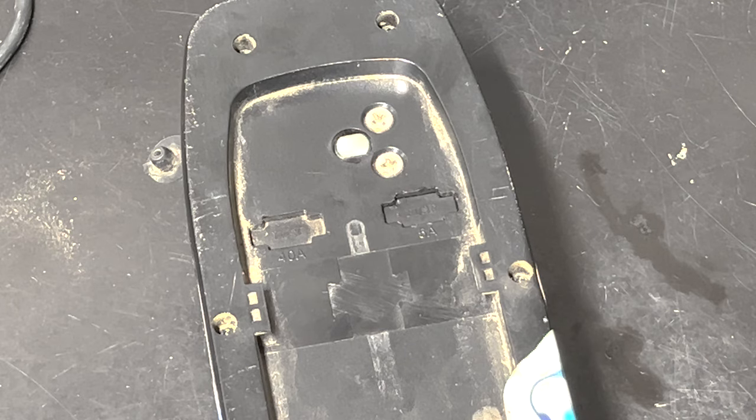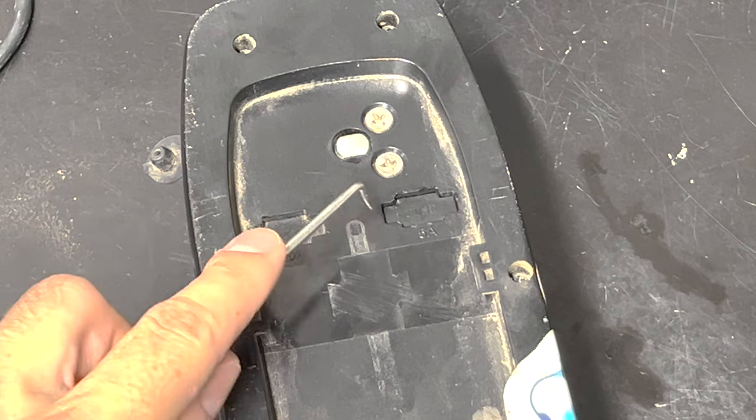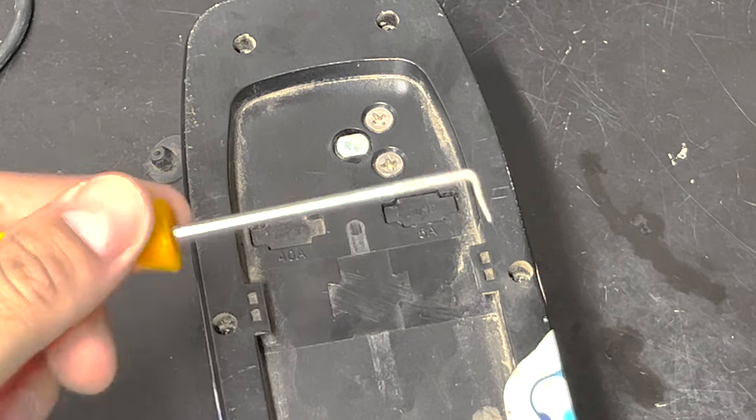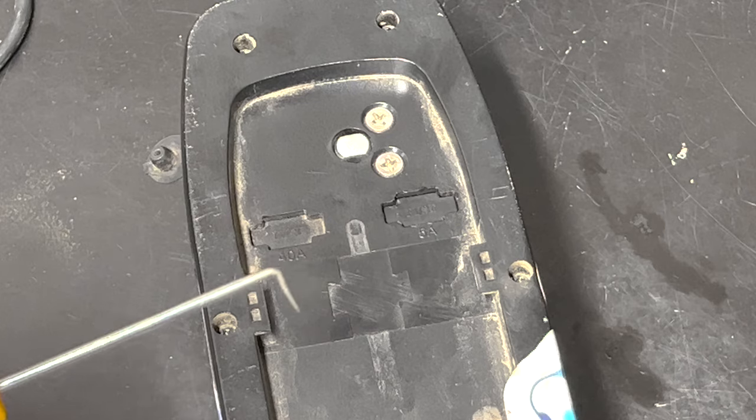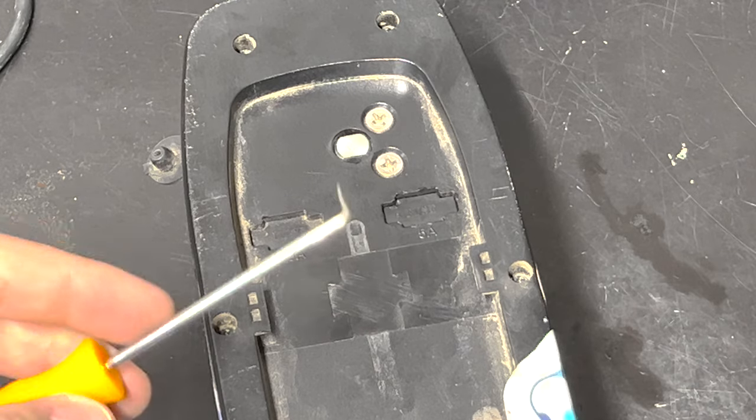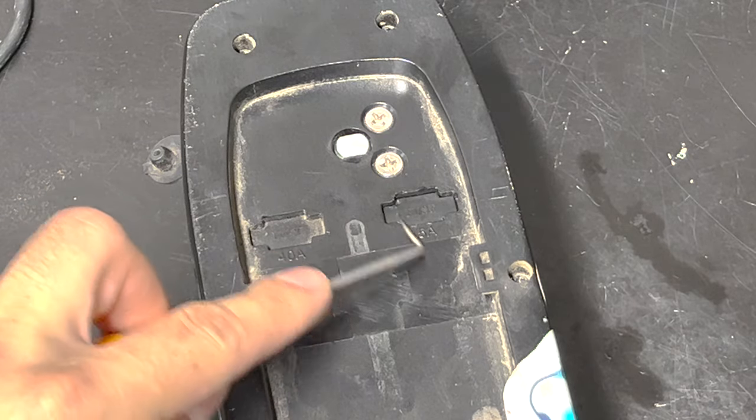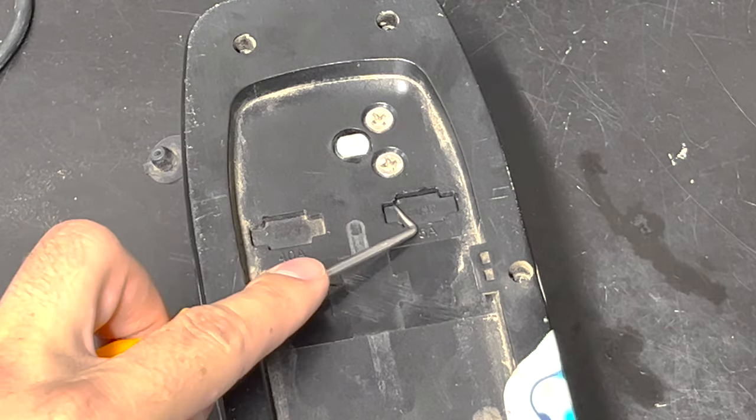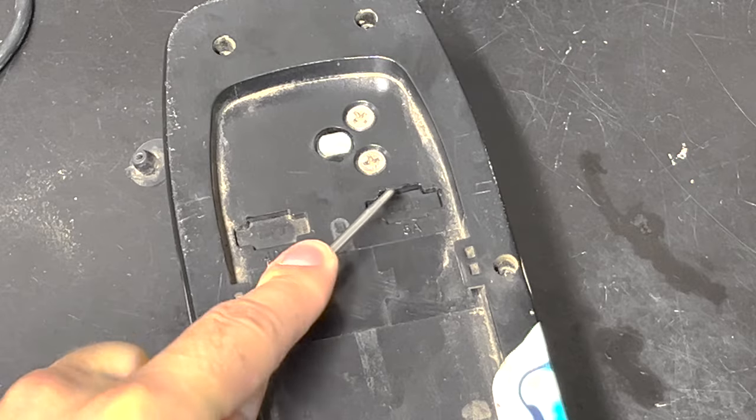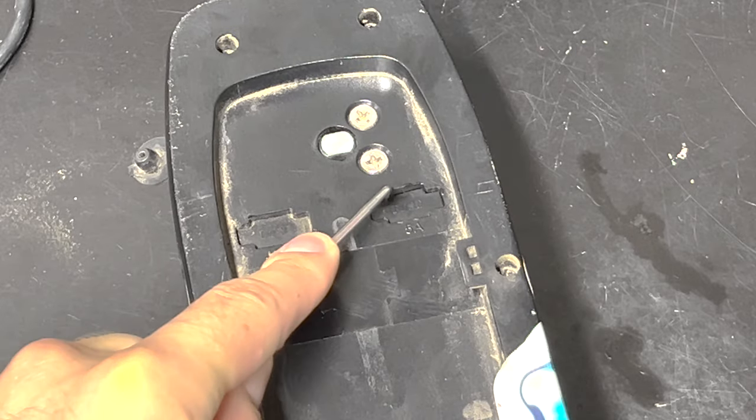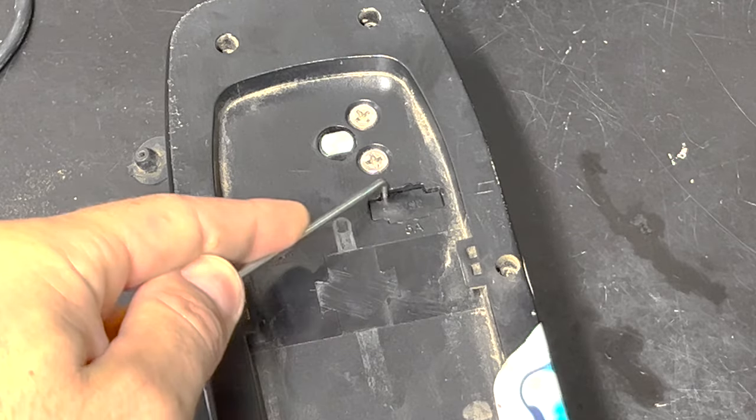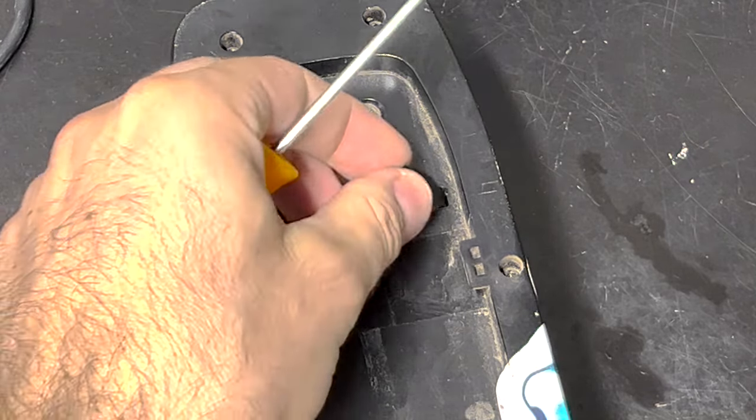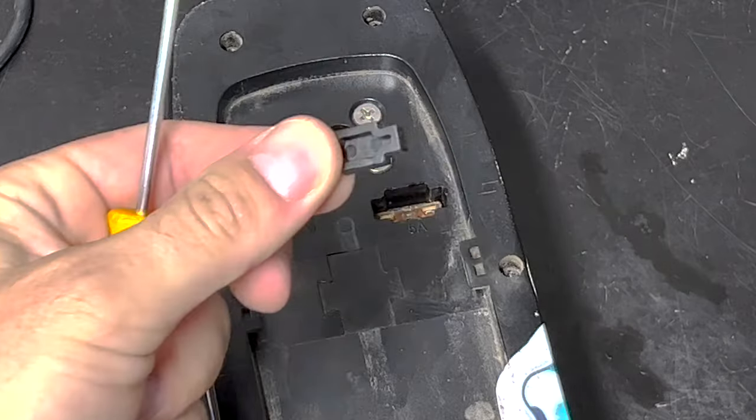Alright, so let's get the cover off for the 5 amp fuse. For this, you'll need your pick or your small screwdriver just to get underneath this cover. So I like to go up in this corner here and you can kind of feel it go underneath it and then just gently pull up and this cover will pop off just like that.